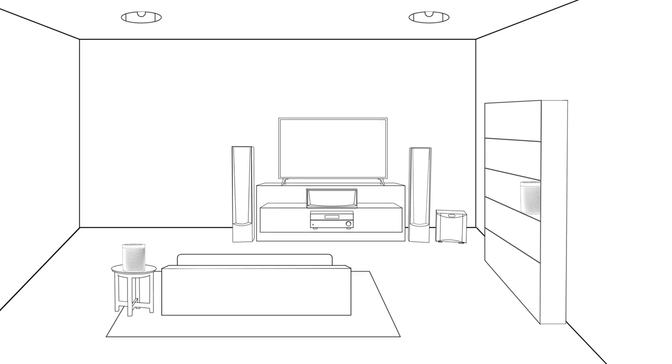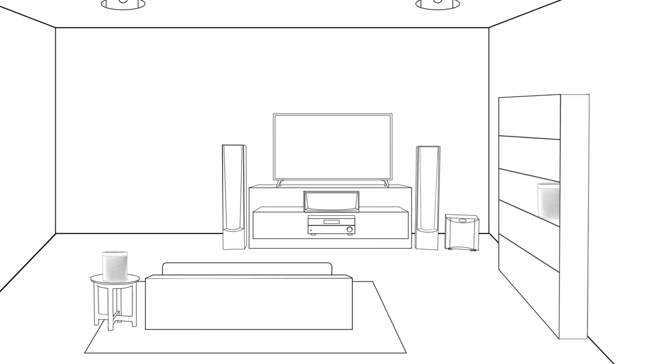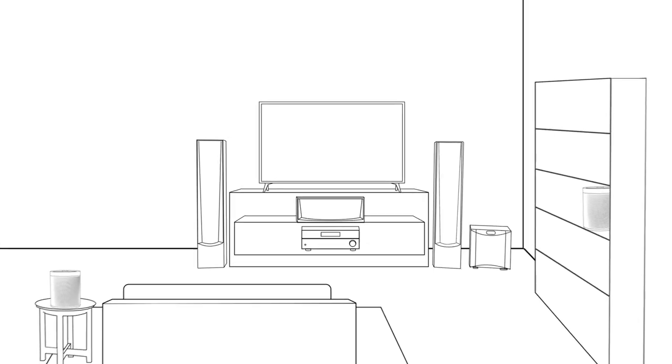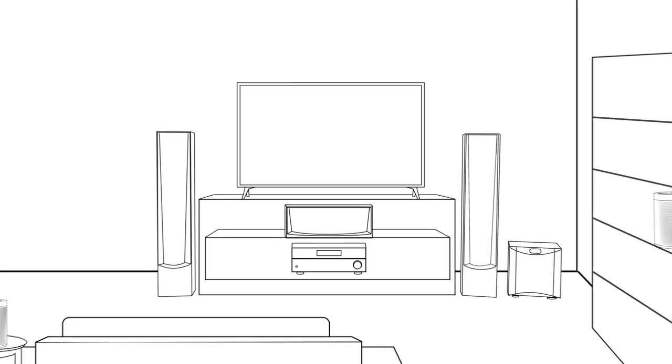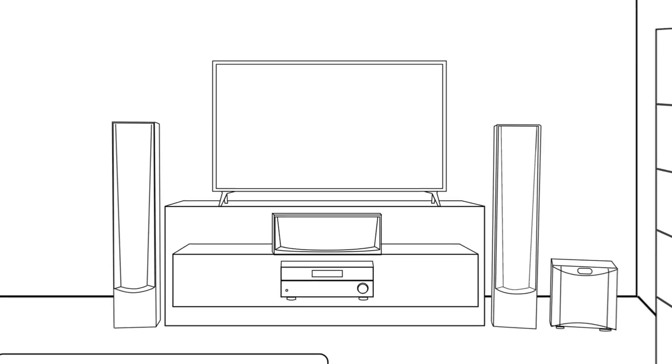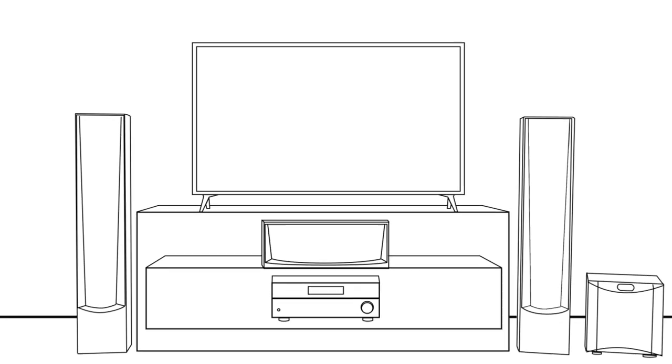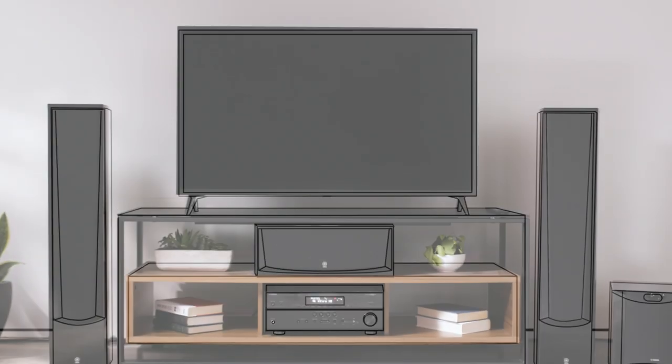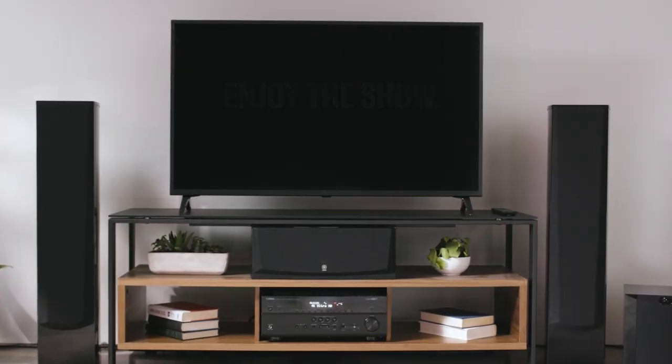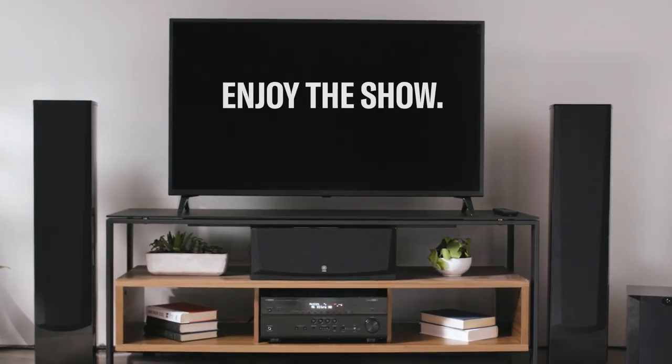You'll soon forget you're watching a movie and start to feel like you're a part of it, as each speaker works together with your 5.1 channel setup. Enjoy the show!